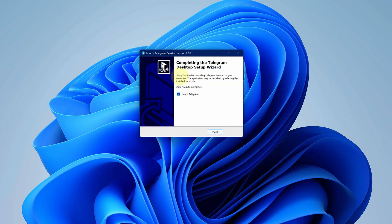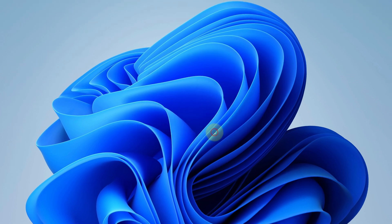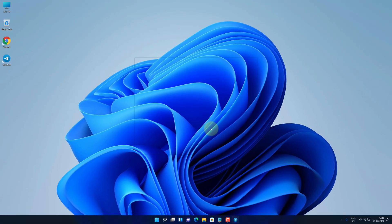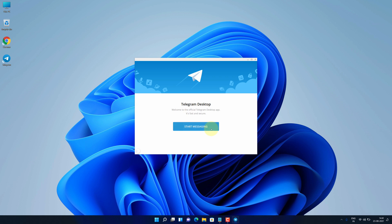It says Telegram has been successfully installed. Check this box to launch Telegram. Now we can click on finish button. As you can see, we have the latest Telegram version installed here. Let me expand the window.